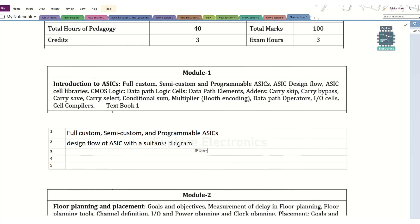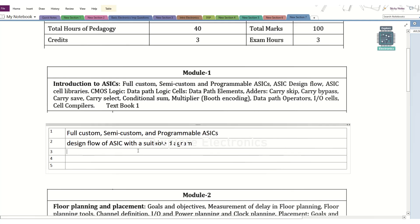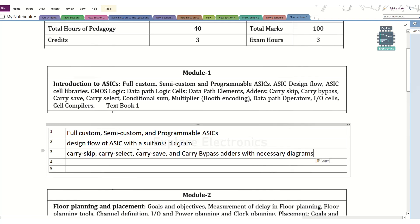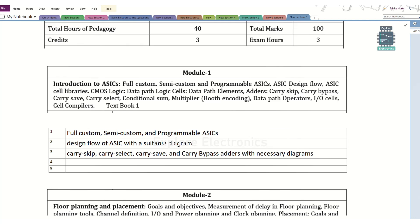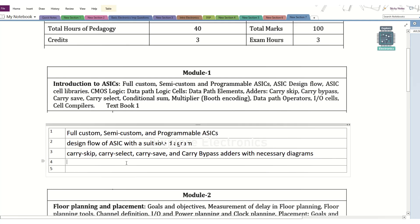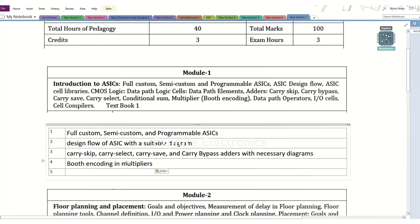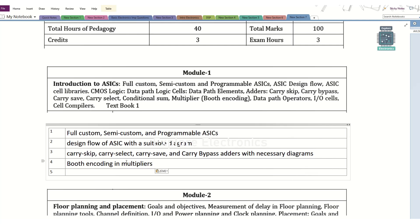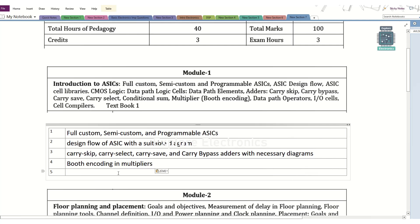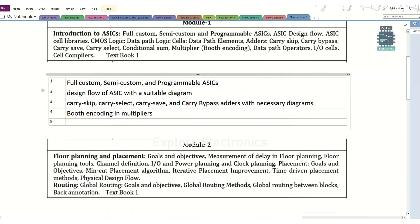The next topic is related to adders — data path elements and adders. There are 4 to 5 adders and we can expect 1 or 2 adder questions in the question paper. Also, Booth encoding is there, related to multiplication — how it is going to reduce the number of iterations required for multiplication. So these are 4 very important questions, and a 5th question can be any other topic.